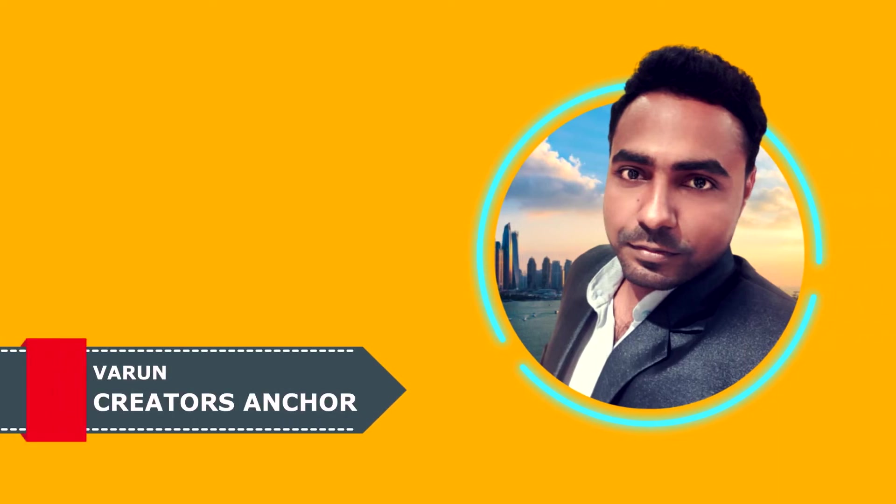Hi guys, this is Varun from Creators Anchor where I upload videos about designing, editing and social media. Thank you so much for tuning in to this video and thanks for your love and support.